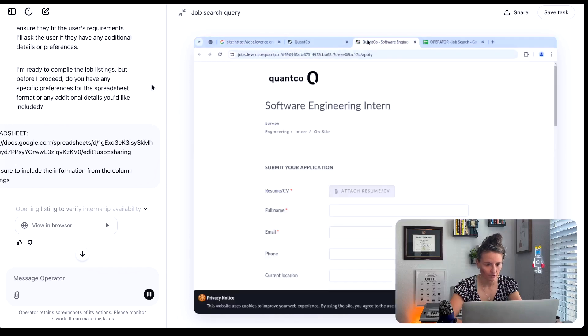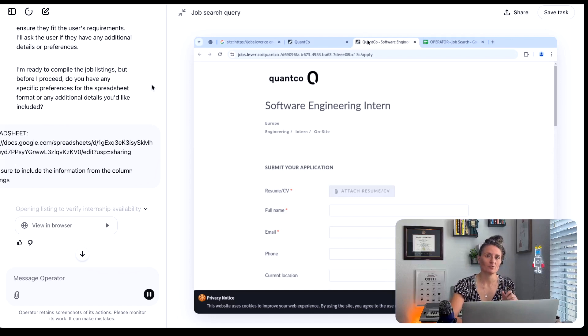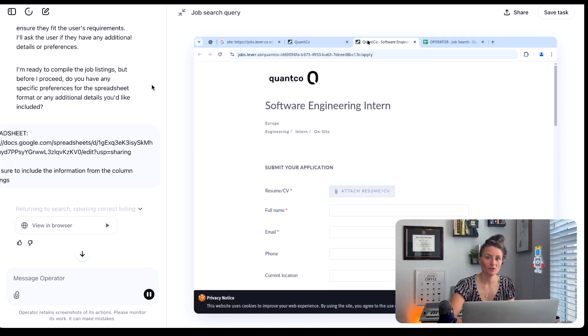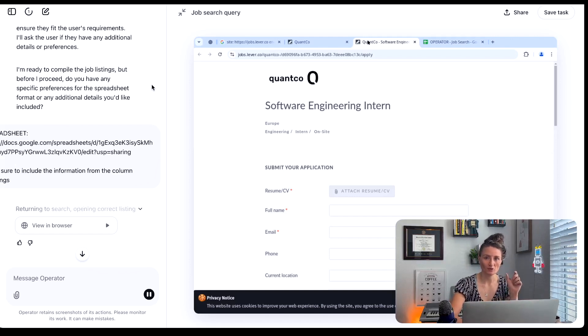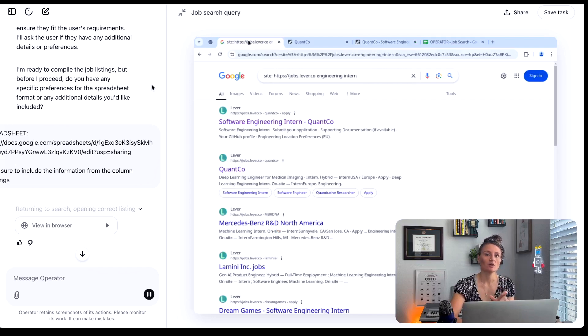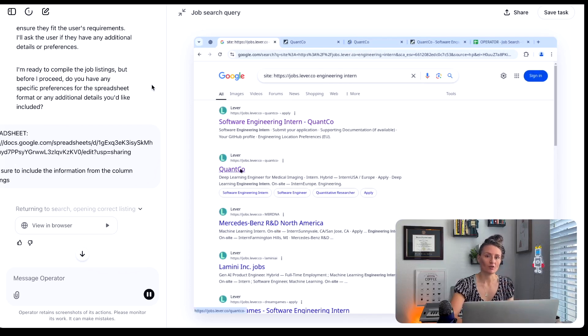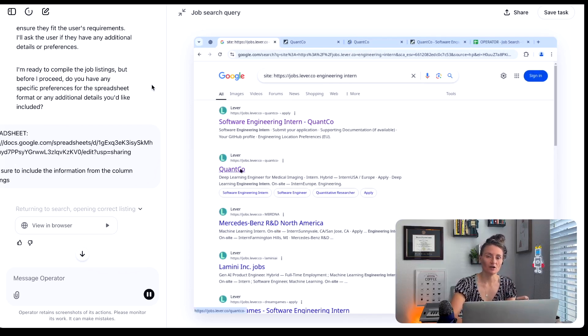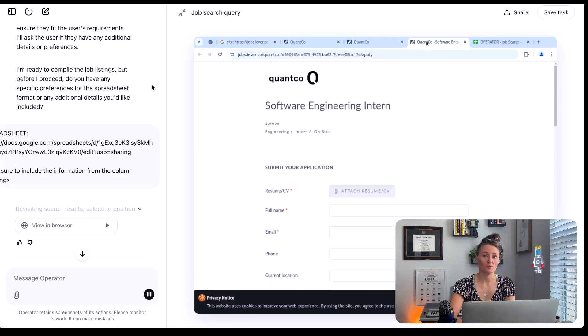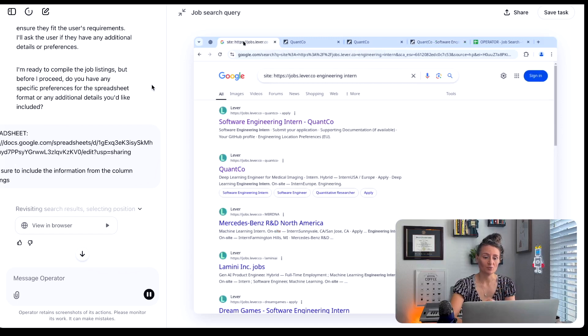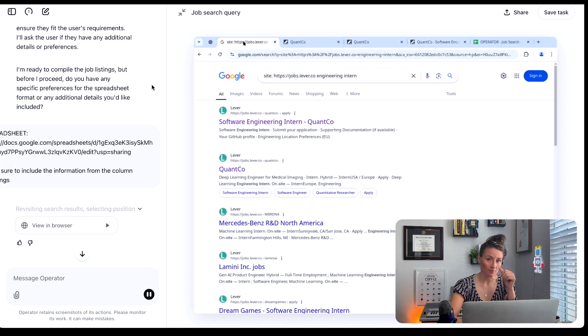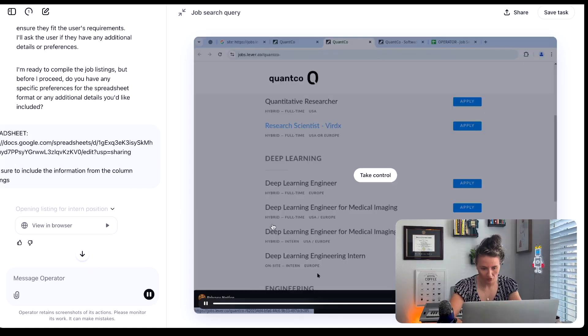Now we've got it's going through. So it's actually taking the exact same process that we would take if we were manually going through the query. So first we would go to Google, we would search the query, we would look at all the listings, we'd find a listing to click on, we would click on the listing, see if the job is open. If the job is open, then we would go back and we would add it to our list.